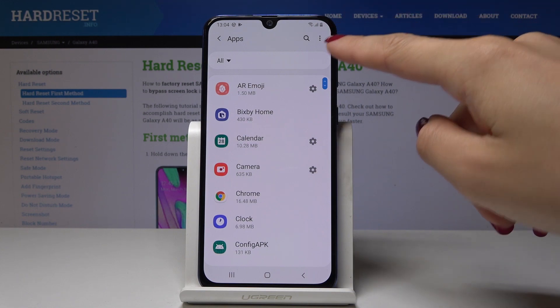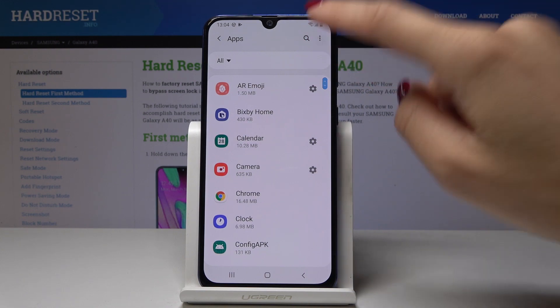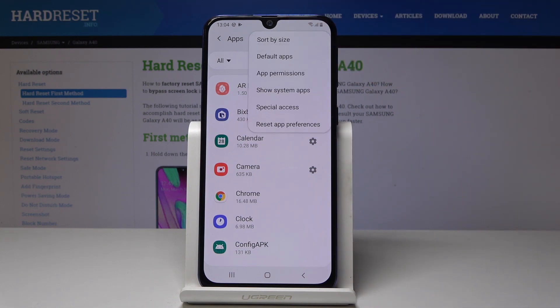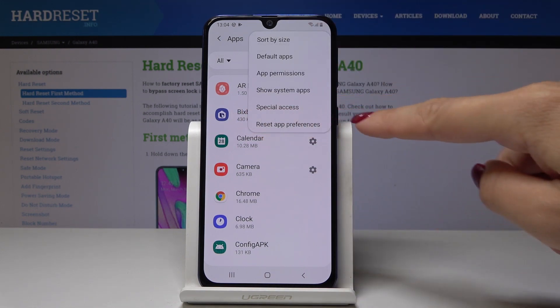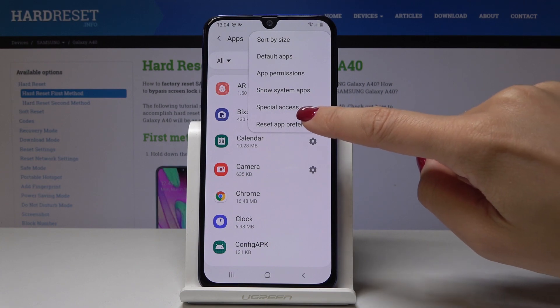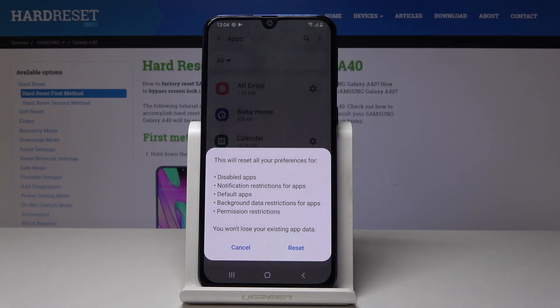Tap on the three dots icon which is More, and then click on Reset App Preferences — it's the very last option. As you can see, this operation will erase all your preferences for disabled apps.